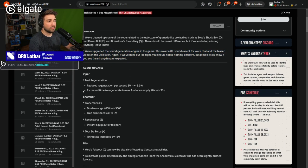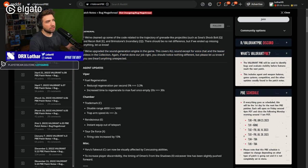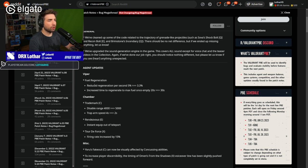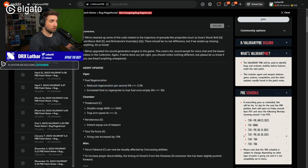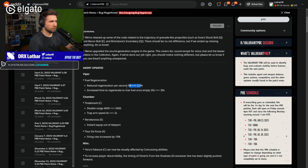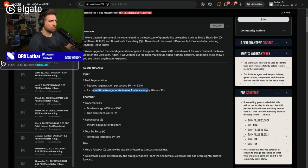All right, agent updates. This is the things that are very interesting. So for Viper, there's a fuel regeneration change. Reduce regeneration per second from 5% to 3.3%, which is essentially an increase of almost 50%.